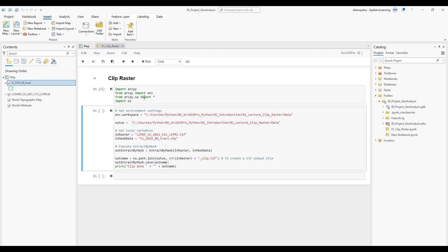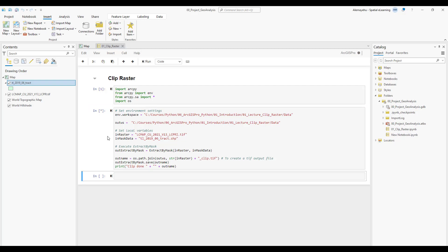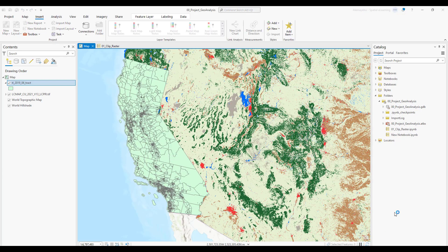Let's go ahead and execute the import and then the main part of the function that does the clipping. Now you can see the asterisk — that means the cell is currently executing and processing. If you toggle back to the ArcGIS map canvas, you can see a busy sign indicating that the clipping analysis is currently processing. Let's wait about a minute and hopefully we'll have the clipped version of the land cover data.